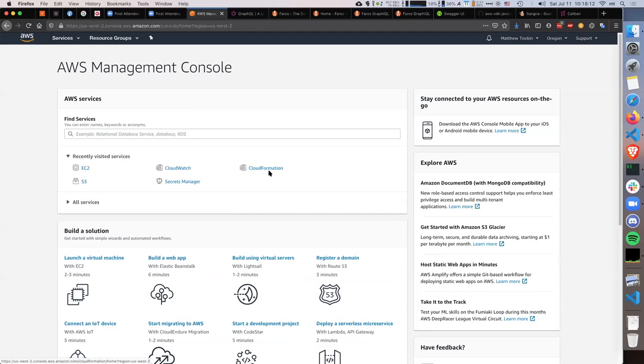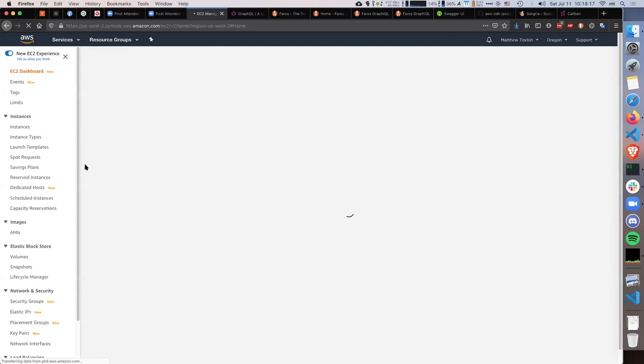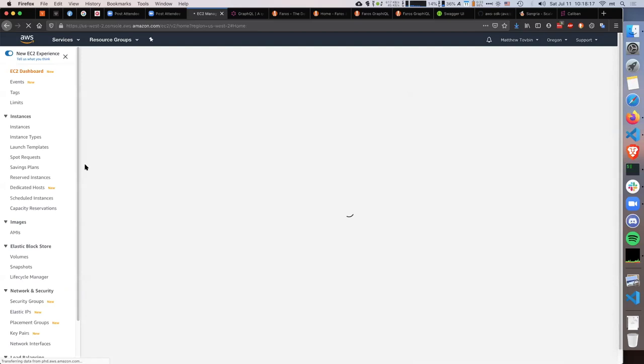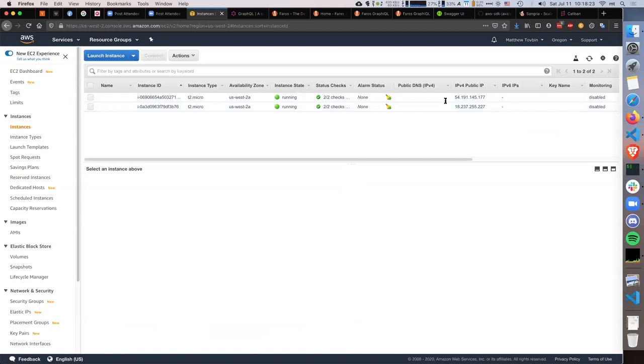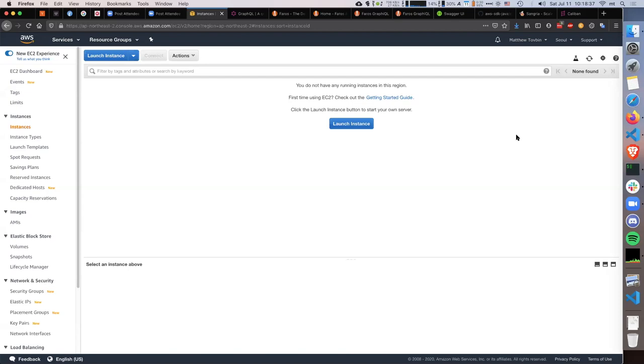What you're presented with is a list of services, and Amazon has about 250-plus services. If I go to EC2, I would see some running instances in this region. But if I'm in the Seoul region, I won't see anything. In order to figure out where I have instances running, how they're configured, all the VPCs, security groups, and load balancers, I have to click through every single region.